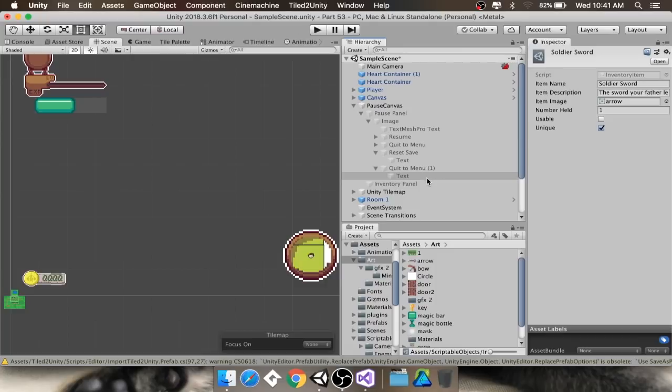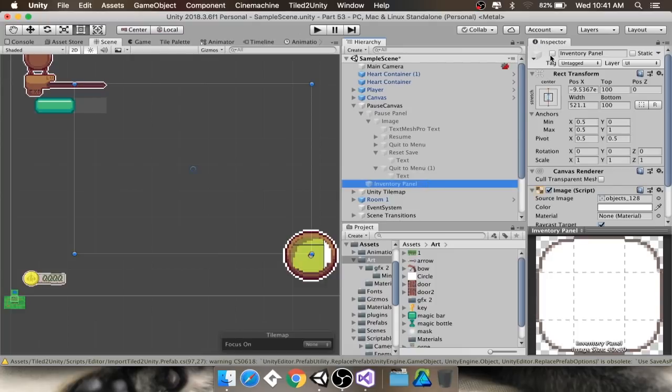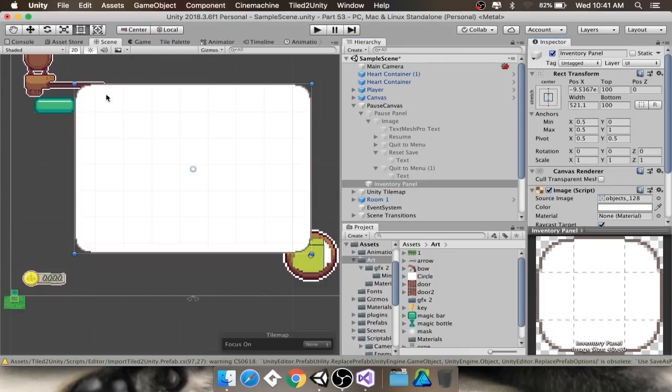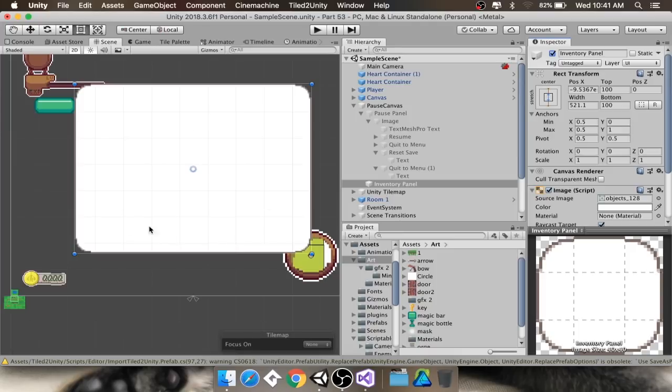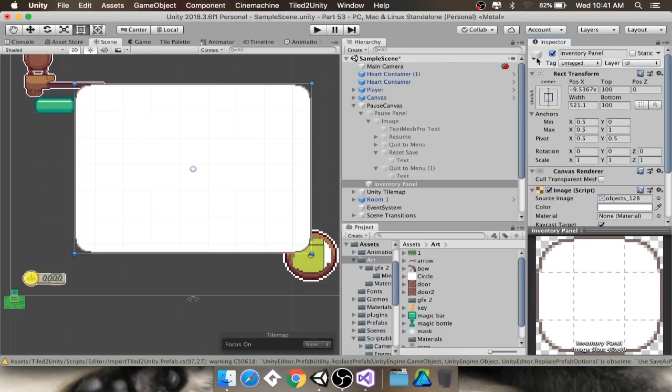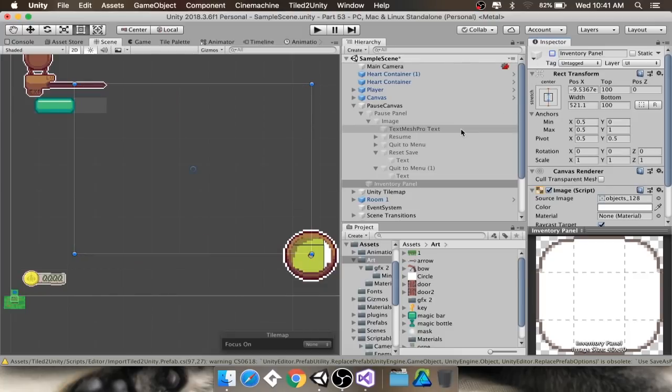Essentially what we're doing is we're creating an inventory panel that we haven't done anything with yet, but eventually we're going to make a little scrollable window here. We're going to have items, and when you click on an item, it'll tell you its name, its description, and if it's a usable item, you can use it. So yeah, that's what we're doing today. Let's dive right in.